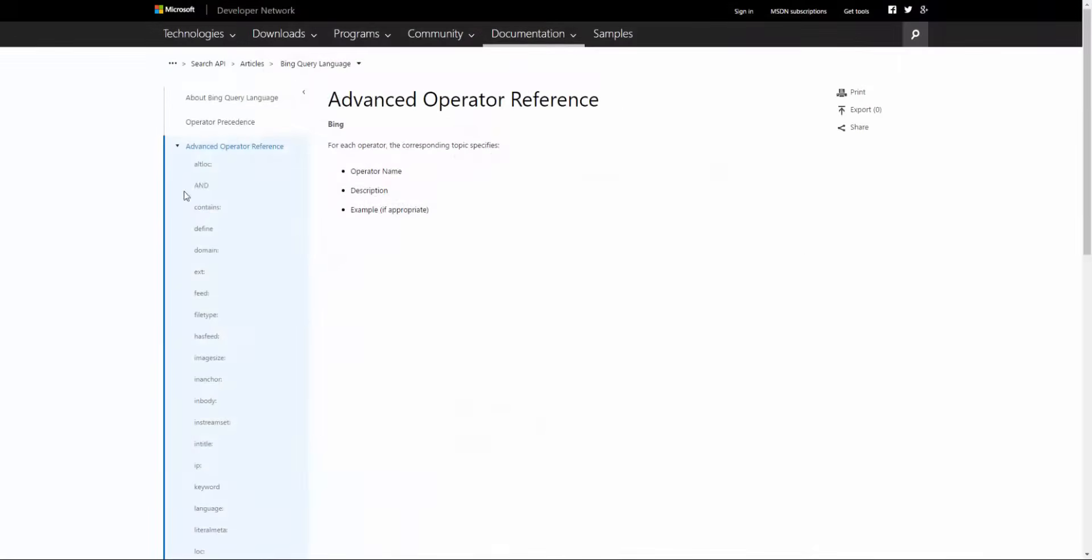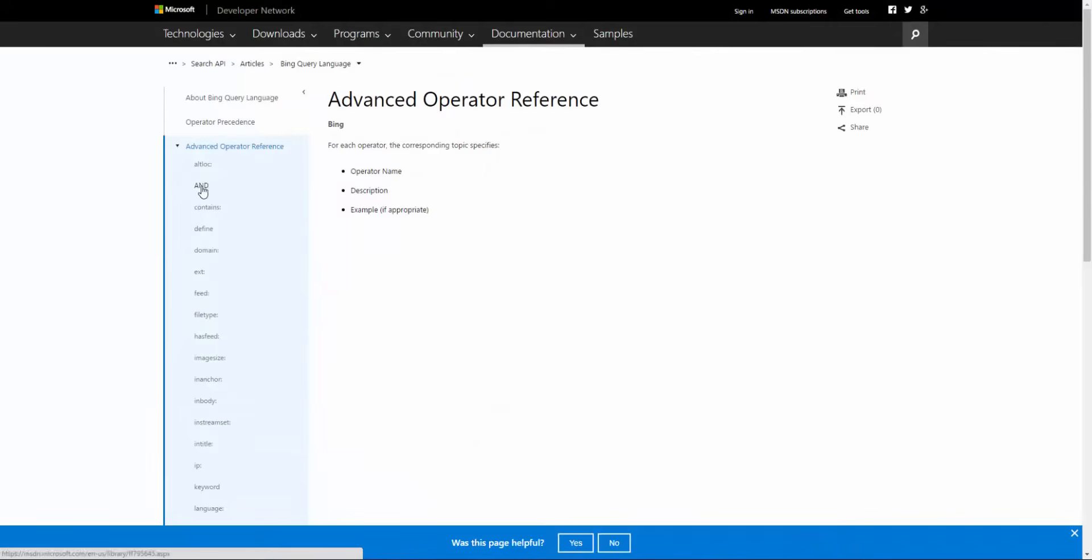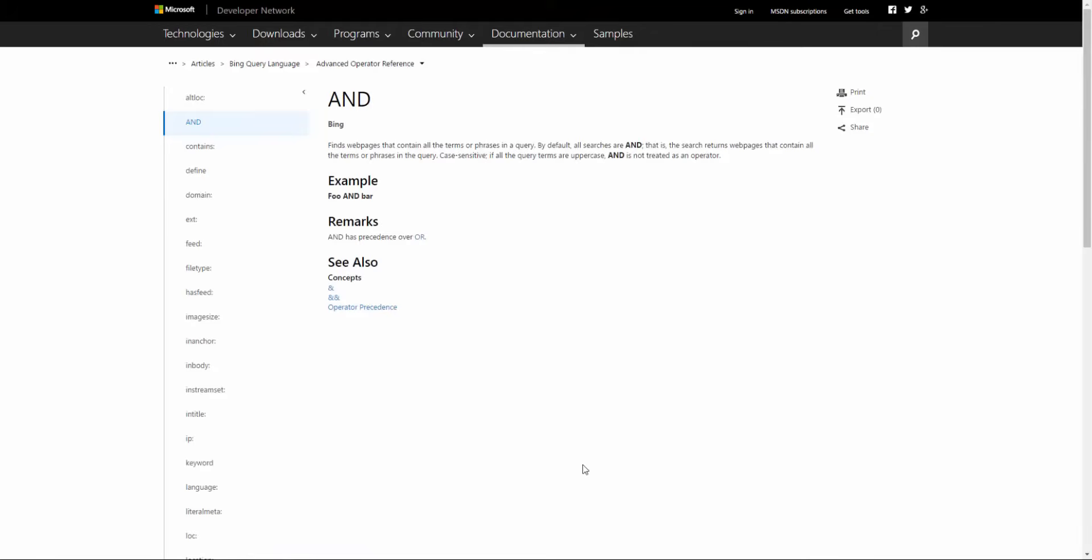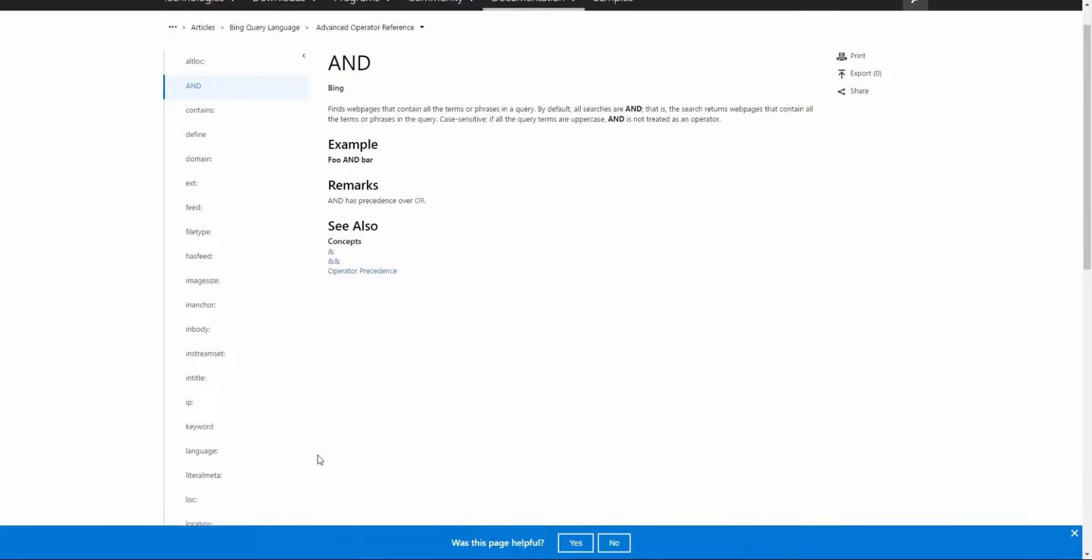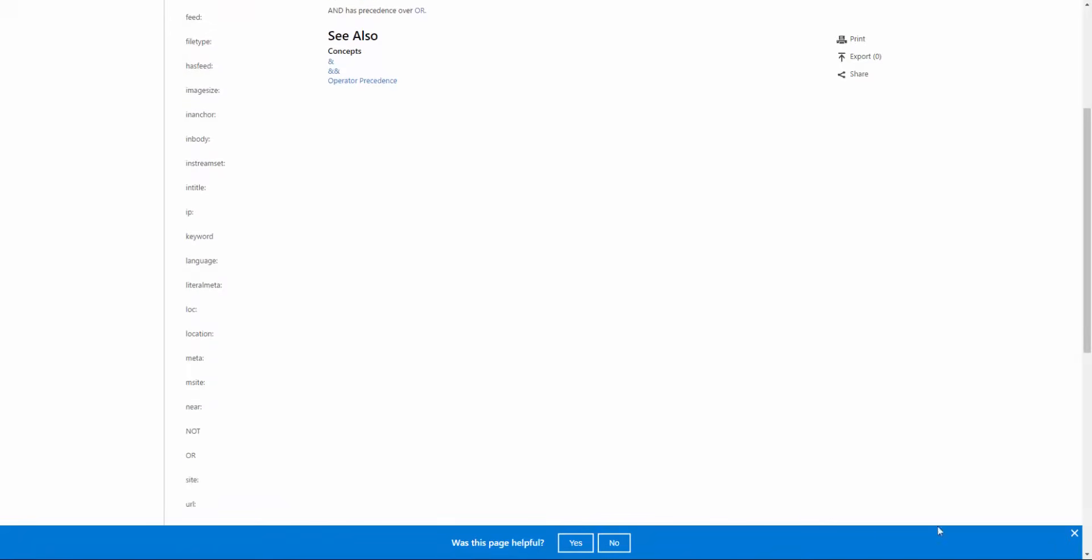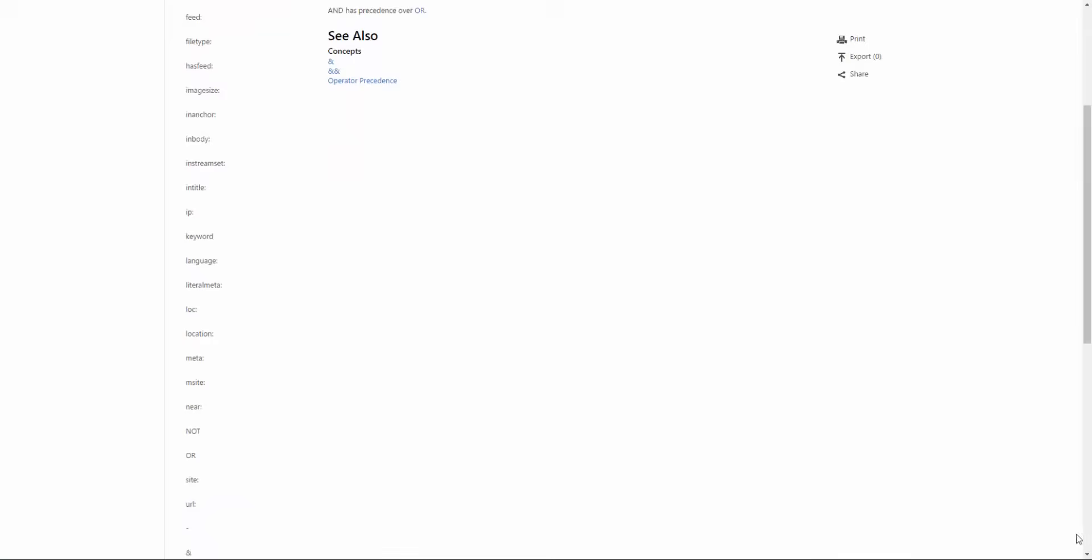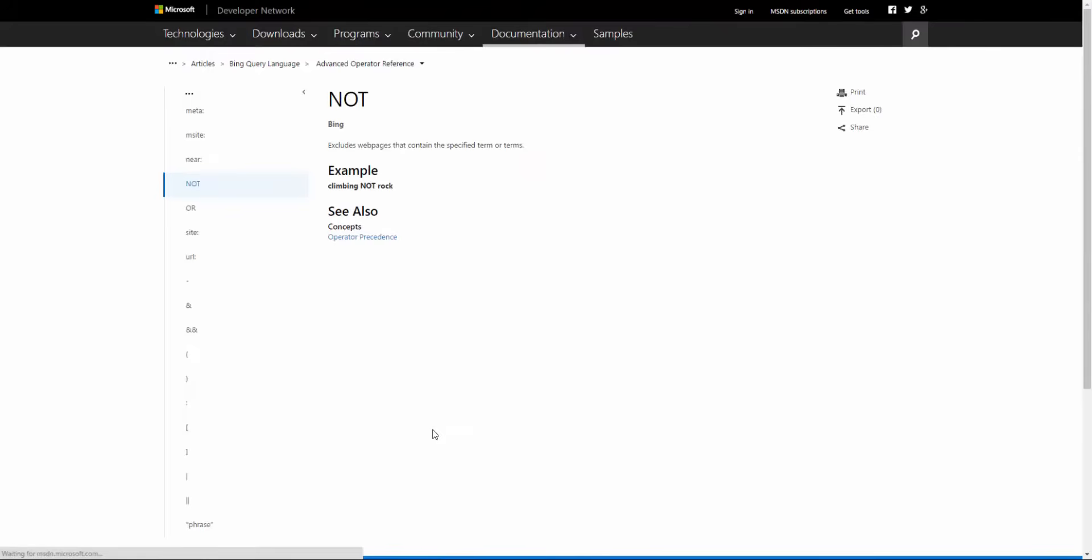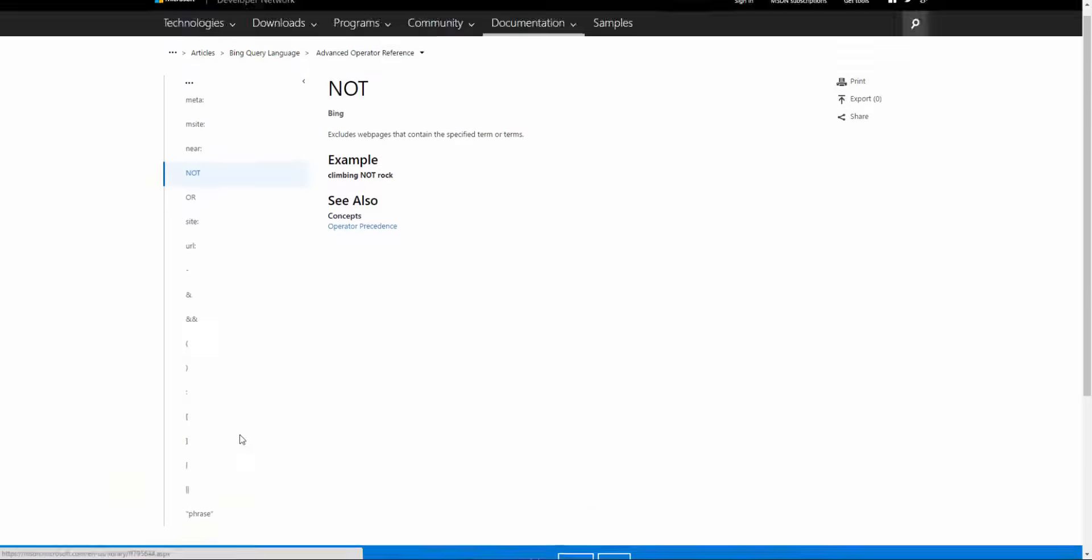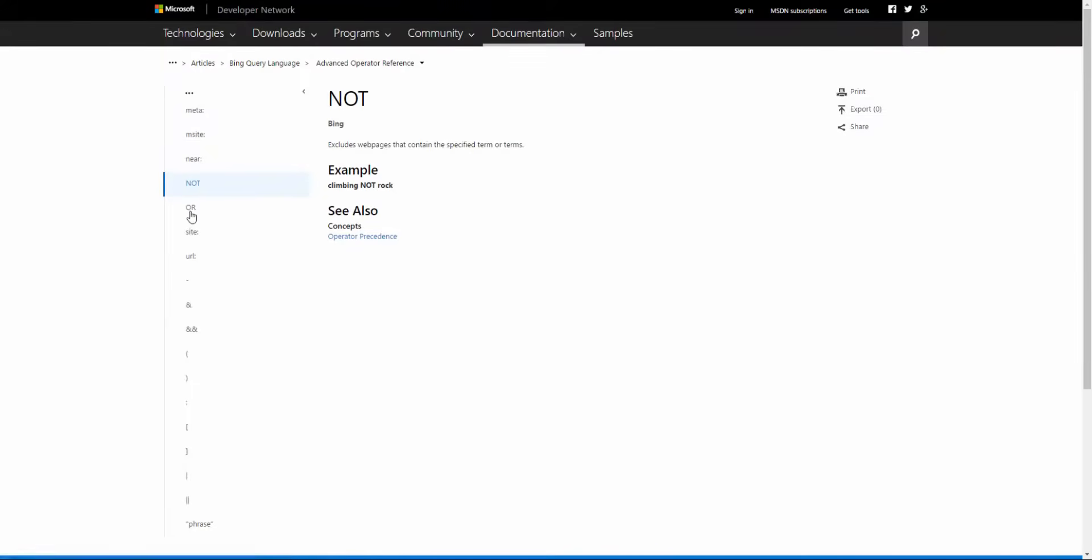Although the search results are mostly similar between the top two search engines, Bing has some helpful search operators that Google doesn't. You can use Boolean operators in Bing. These don't do anything in Google. In most cases, if you know how to search Google, then you won't need to use Boolean operators.